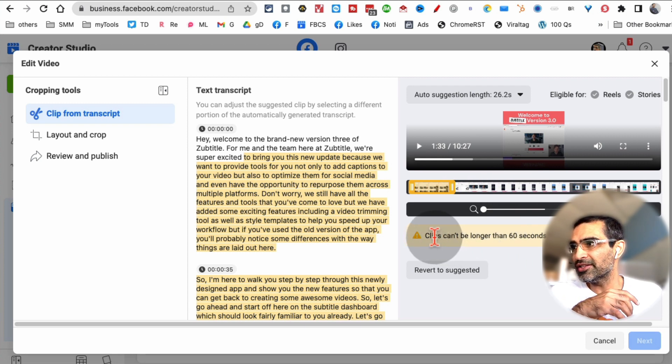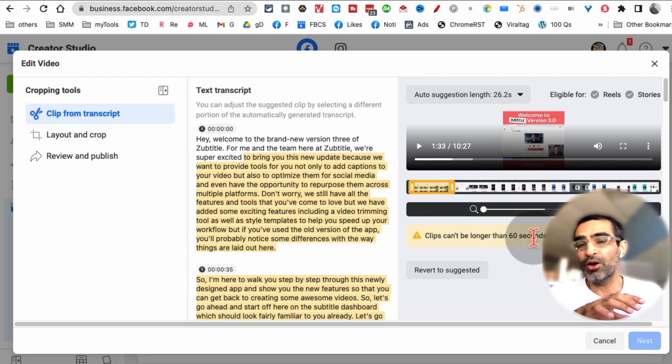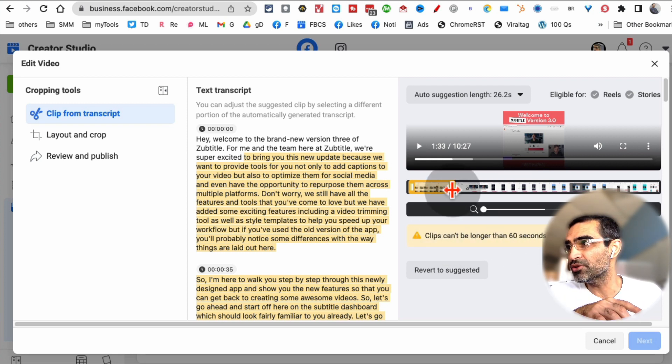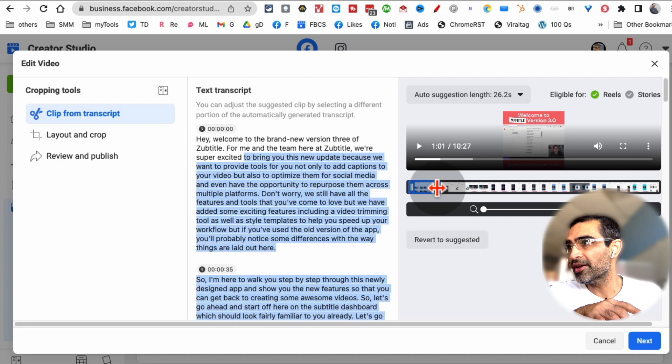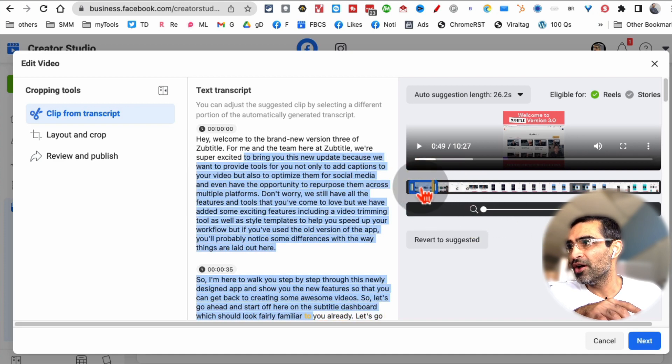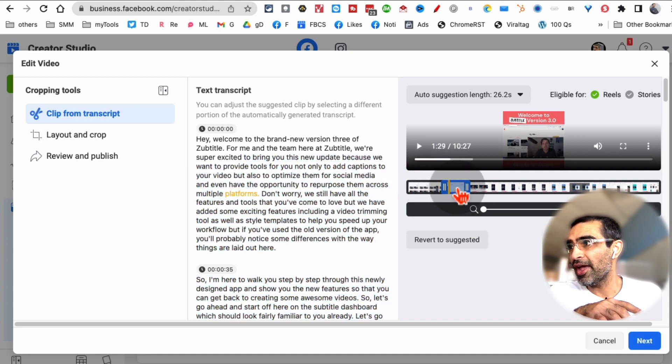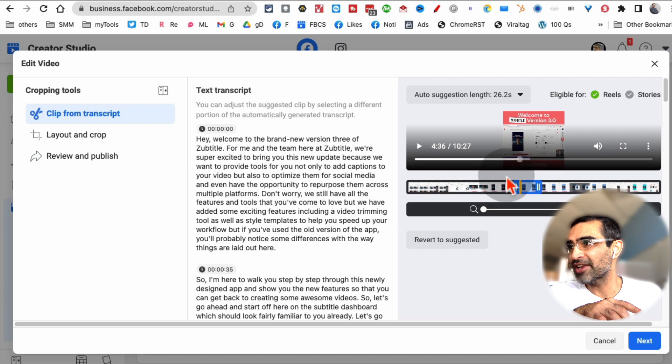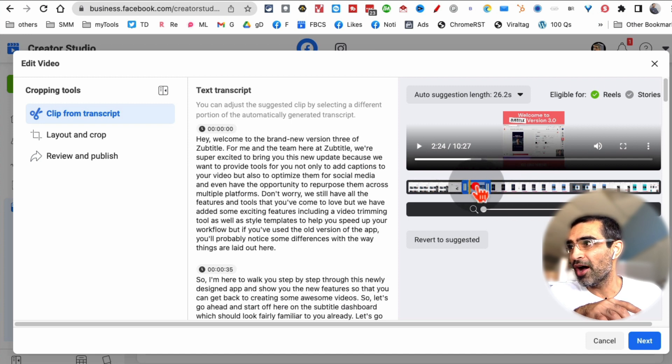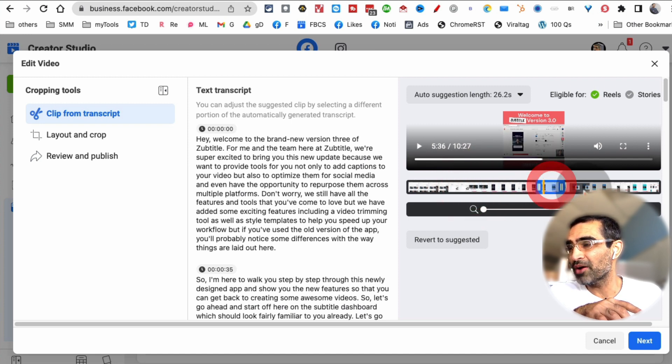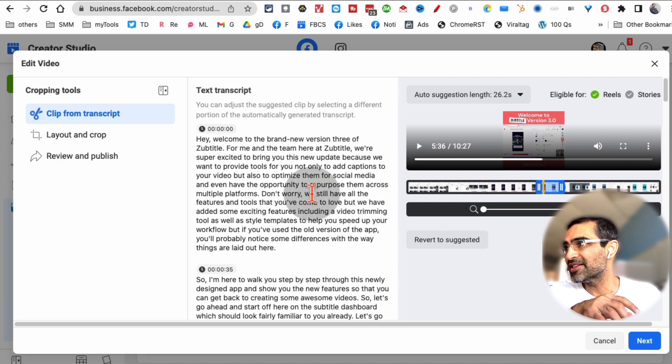Look at this: clips can't be longer than 60 seconds for reels. So I need to really condense that. There you go. And also, I can move this and maybe select a different part of the video. I can select this part or this part. It's just depending on whatever makes sense.